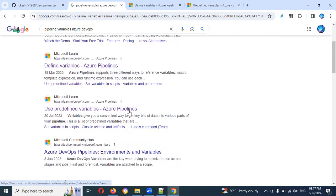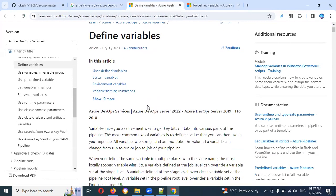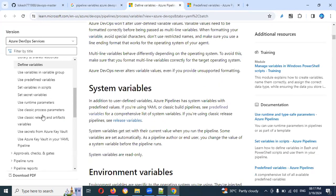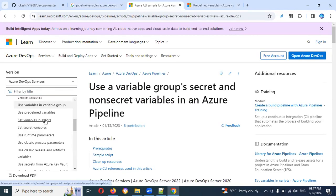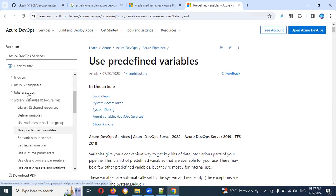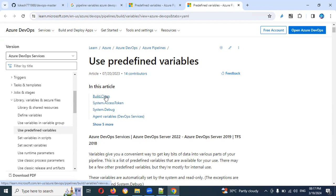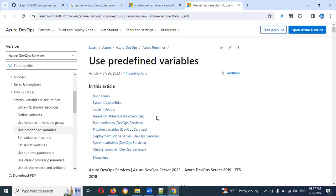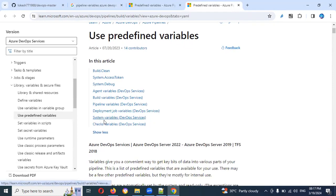Predefined variables — both places will show similar locations. You can use variables in multiple locations. Predefined variables are the same across references and you can find the list here. You can see build.clean for Maven, system.accessToken for access token related use, debug options, agent variables, pipeline variables, deployment variables, system variables, and check variables — there are many things available.